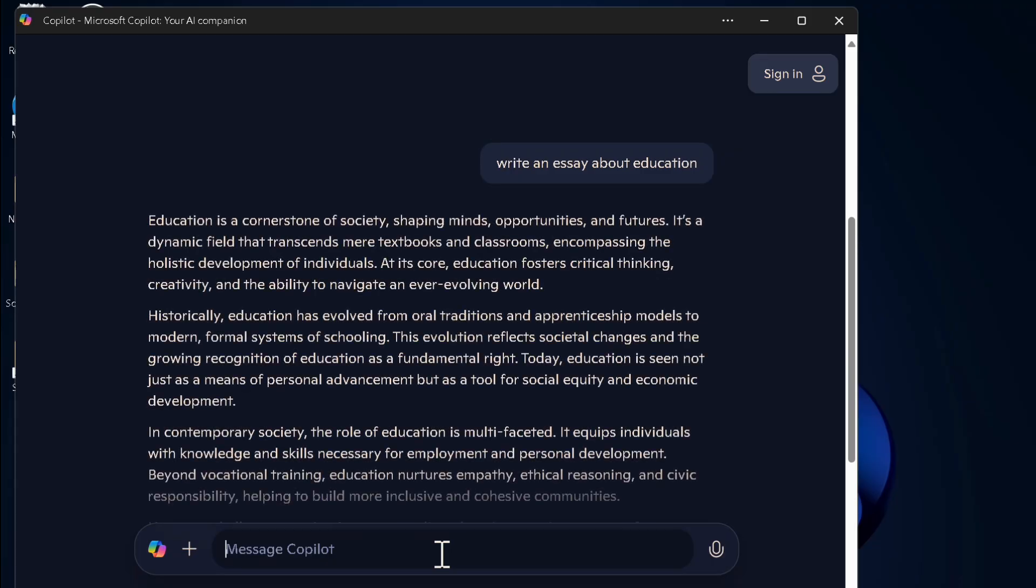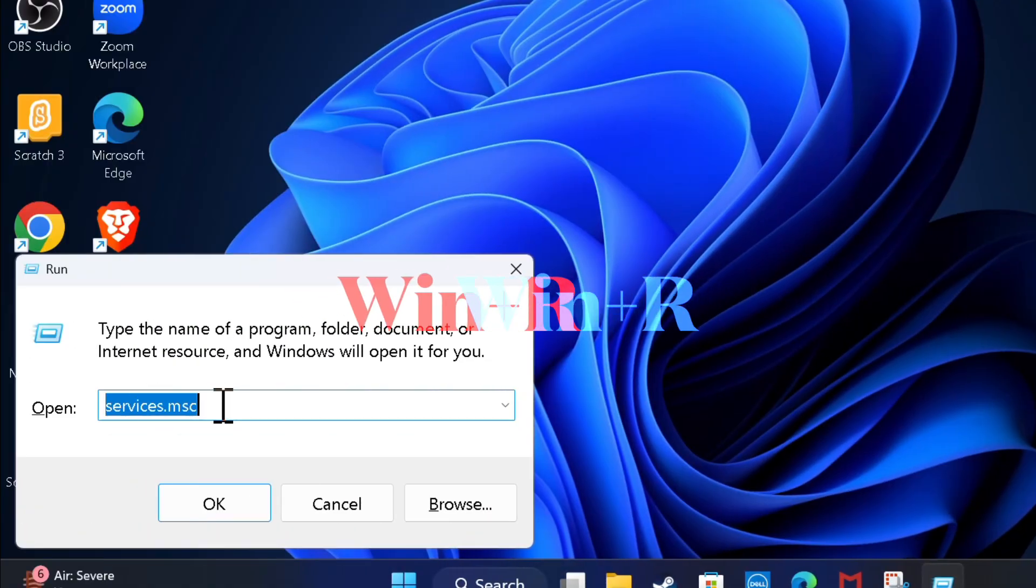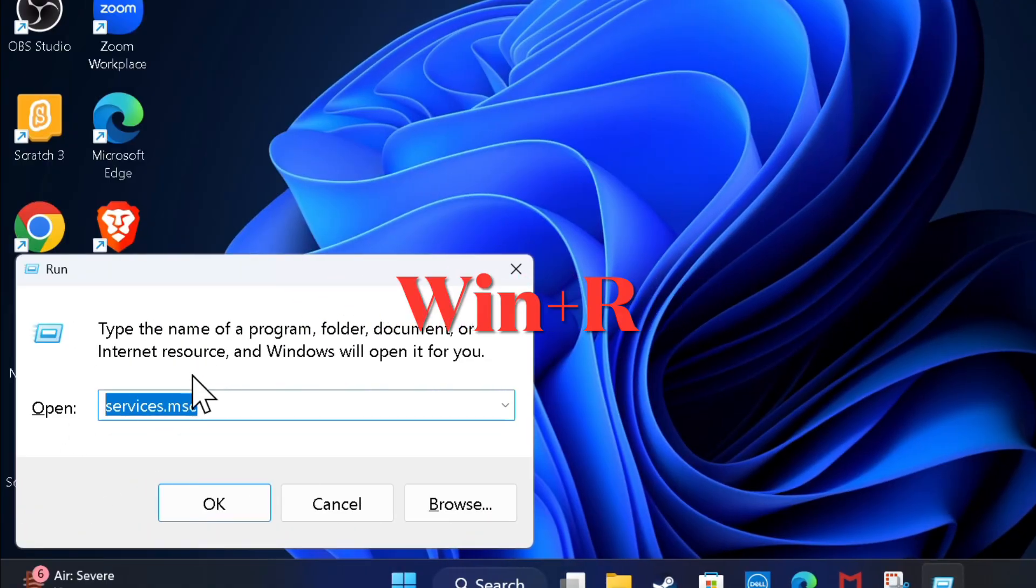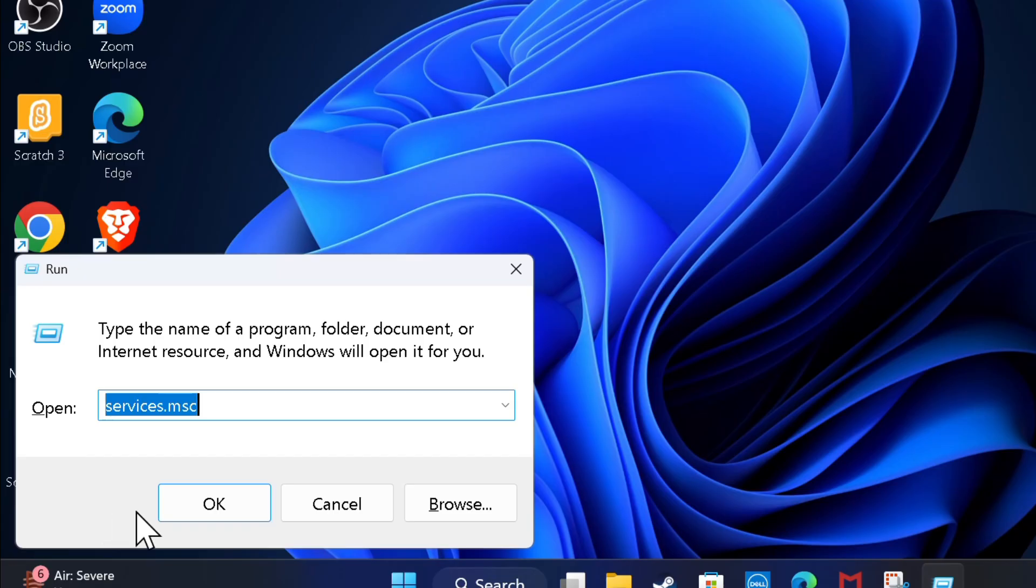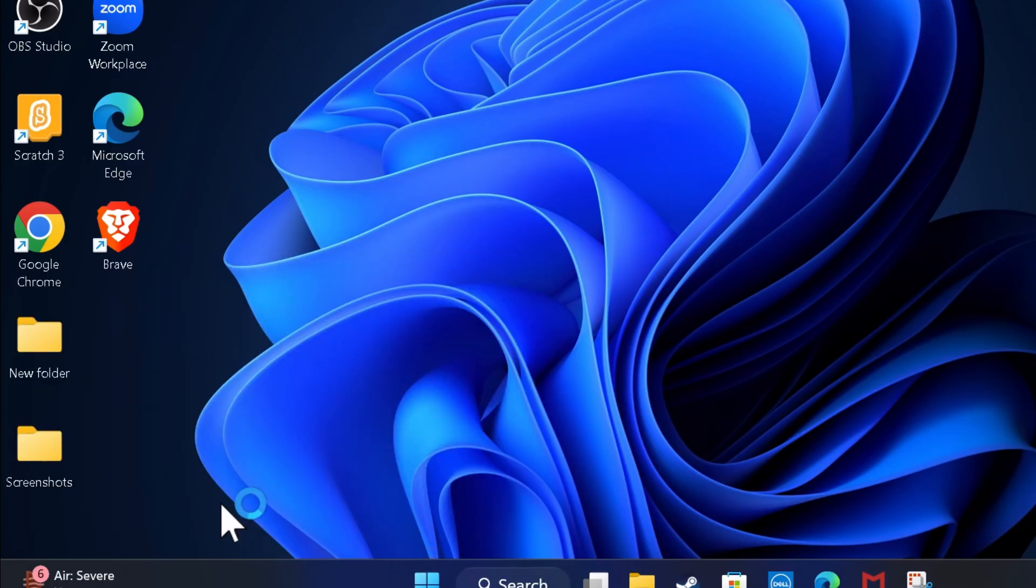To do so, press Windows plus R to fire up the Run dialogue on your PC, and then type services.msc and hit enter.